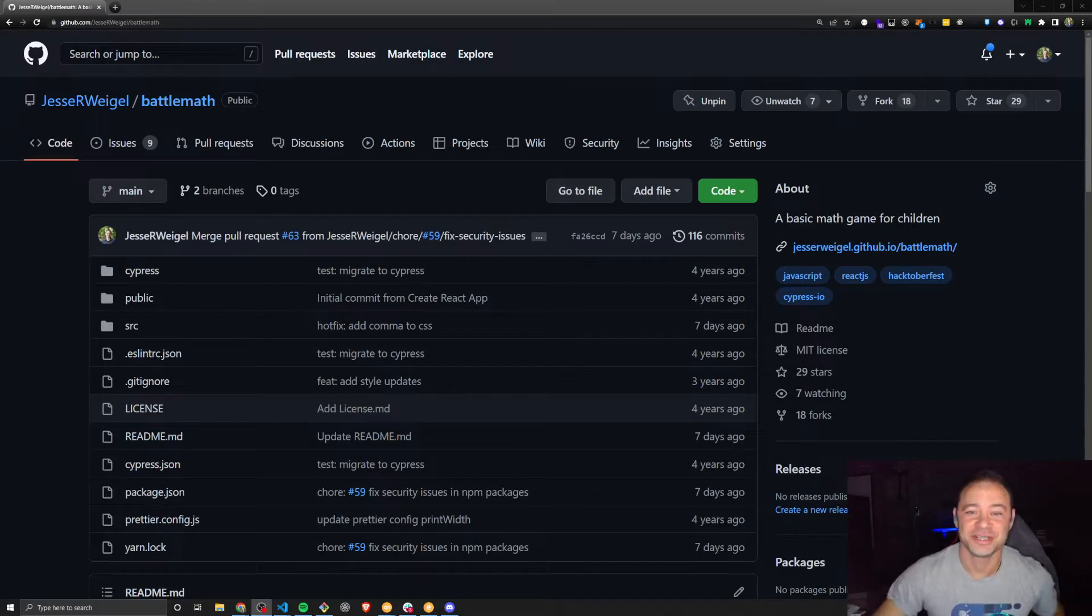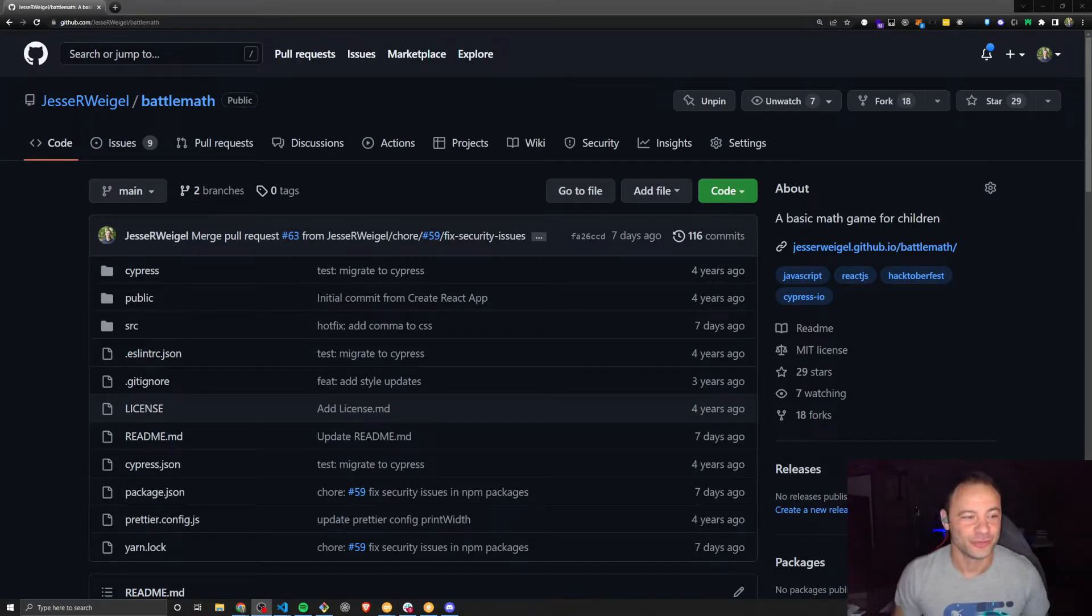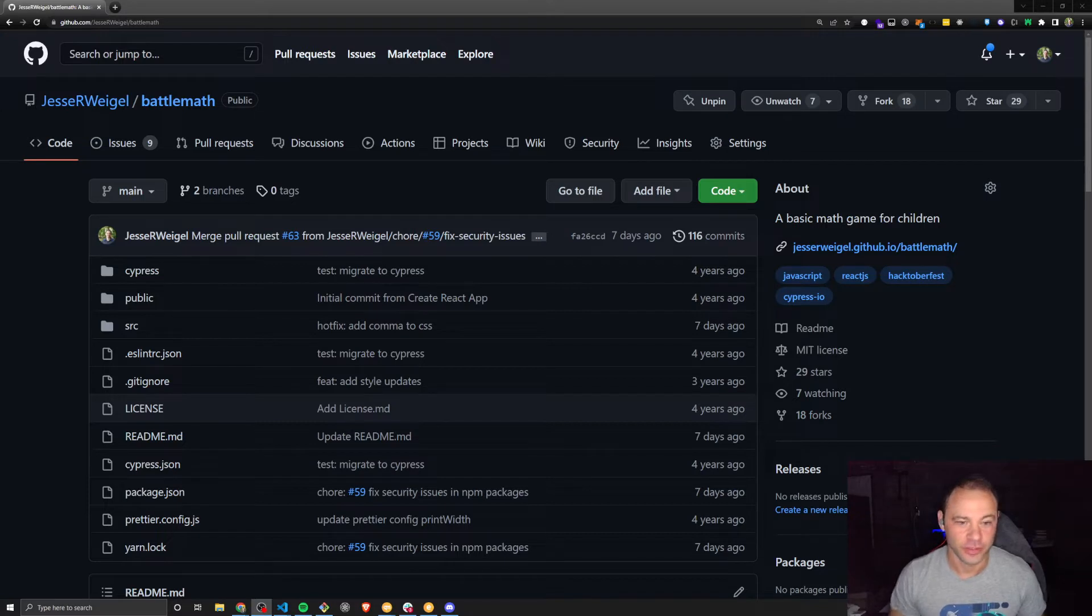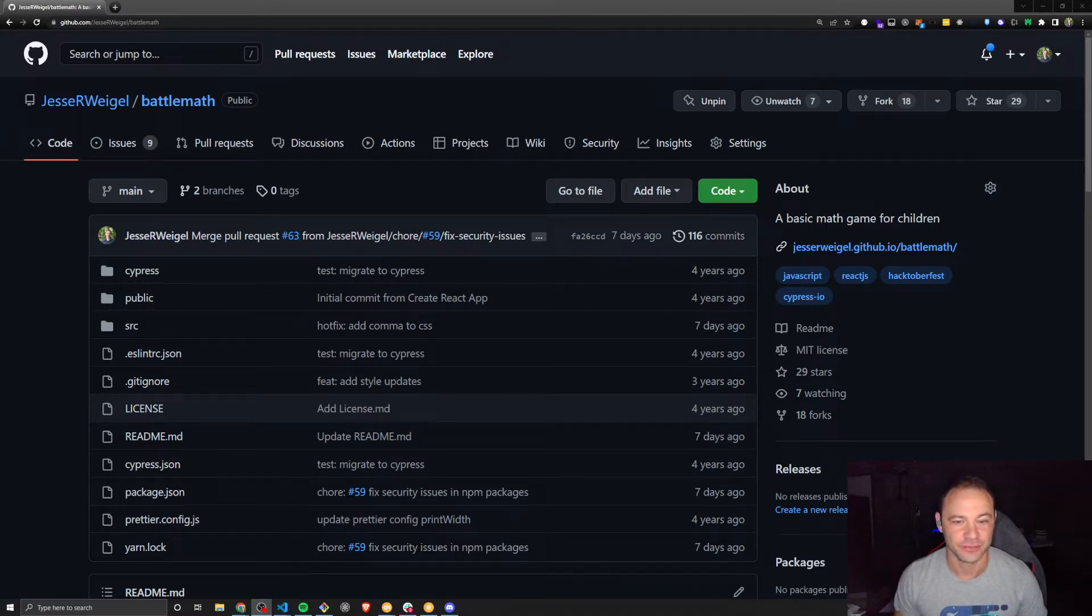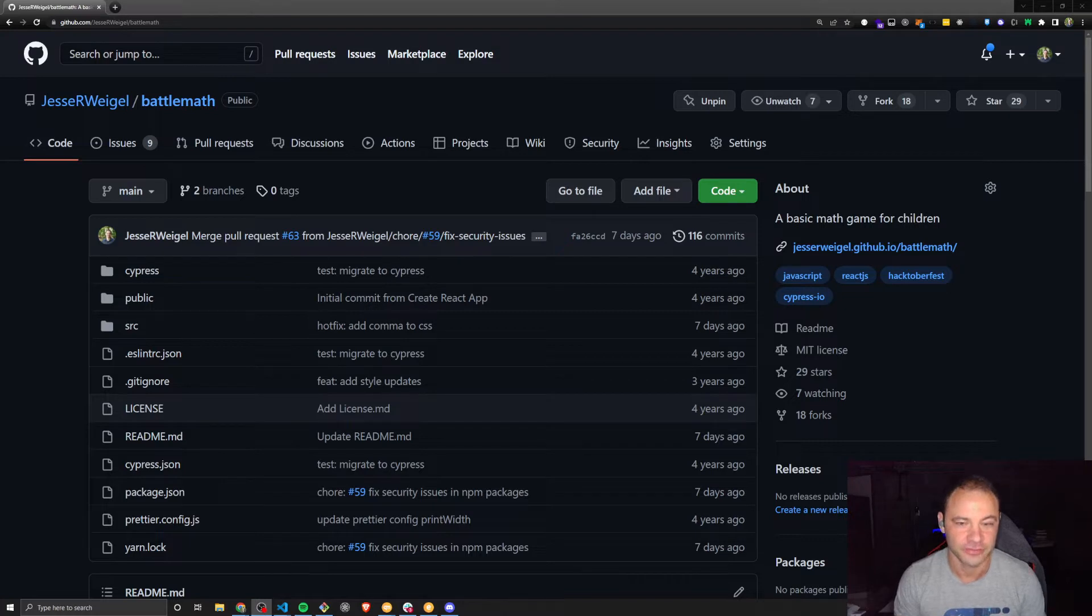Hey everybody, I'm Jesse, and we're going to go through one of my old projects that I am rehabilitating for Hacktoberfest 2022.